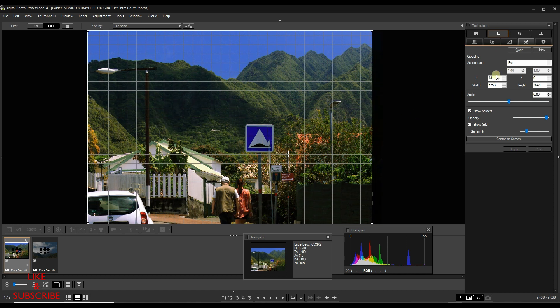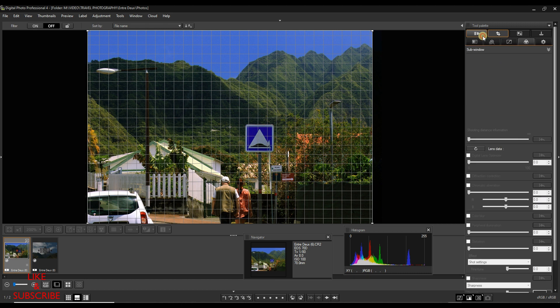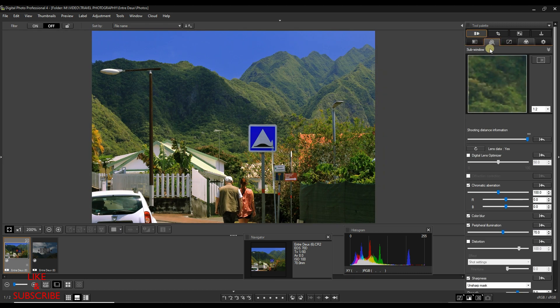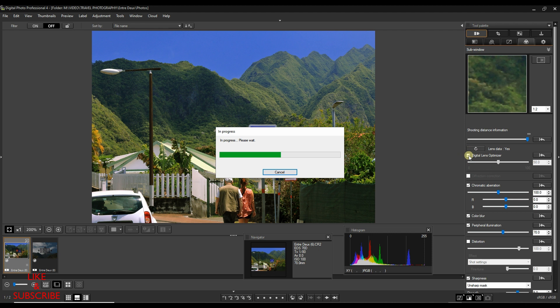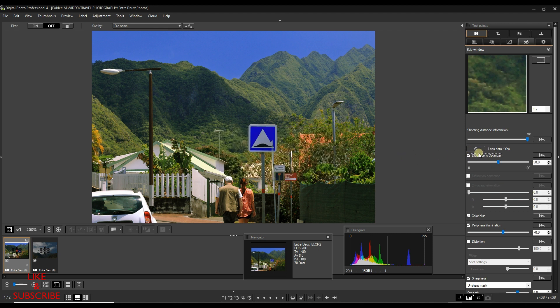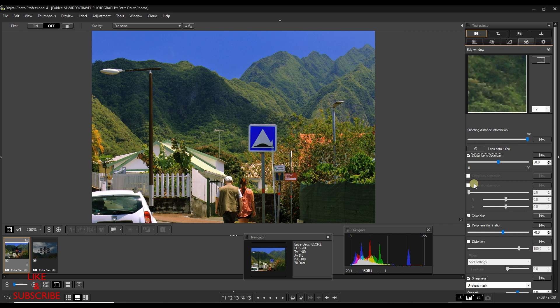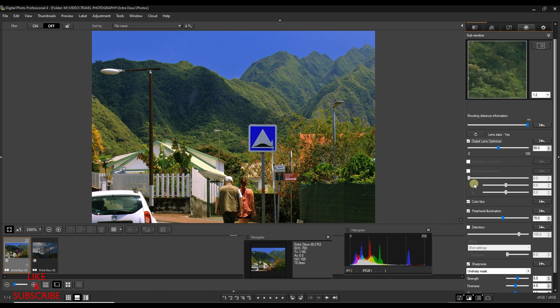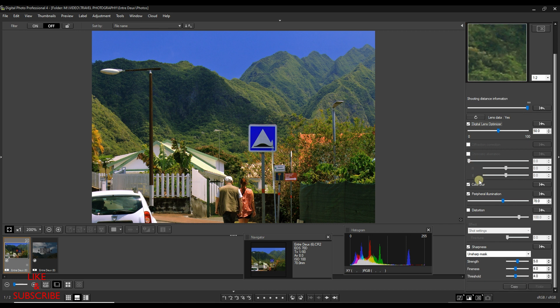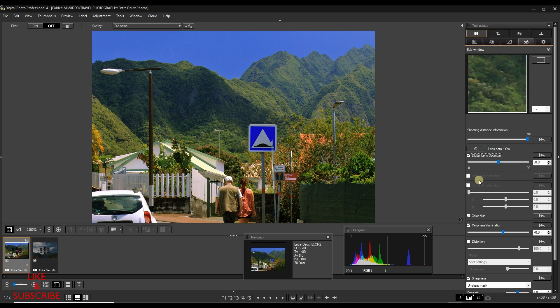Then I'm going to go to the lens section and do the digital lens optimizer. Now digital lens optimizer is the magic of Canon DPP because it's better than sharpness. Simply explaining what it does: it gives you the lens correction done by the engineers in Canon, so you should be more than safe.